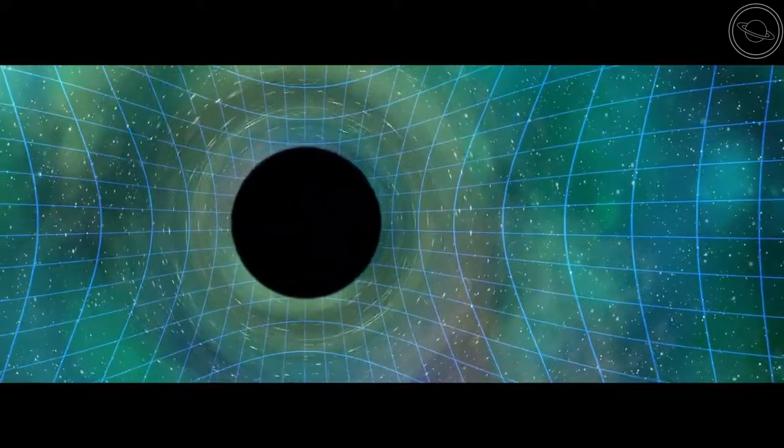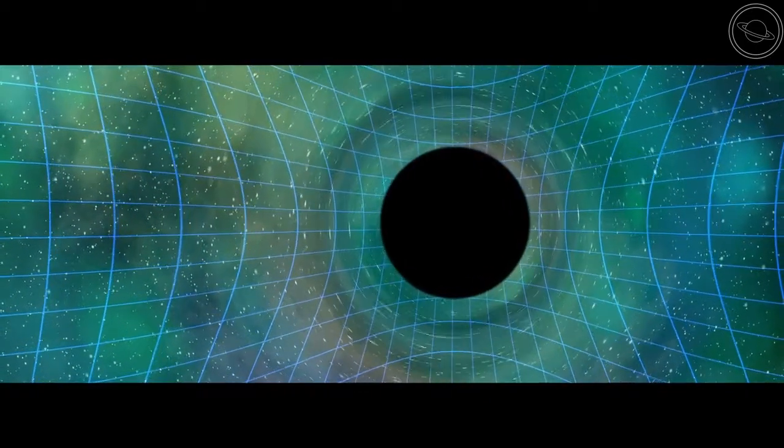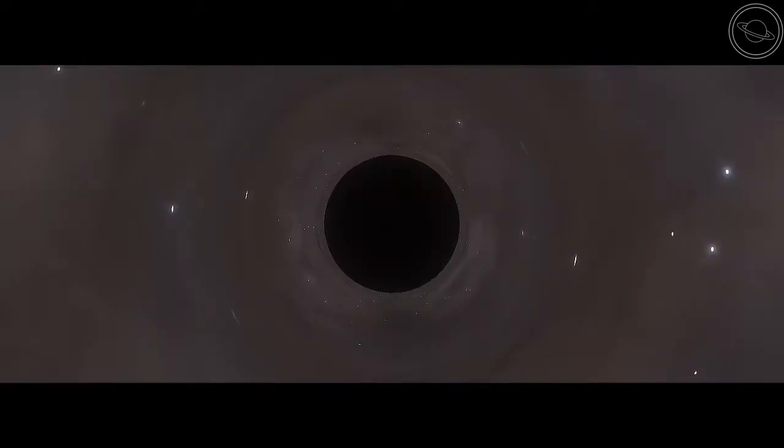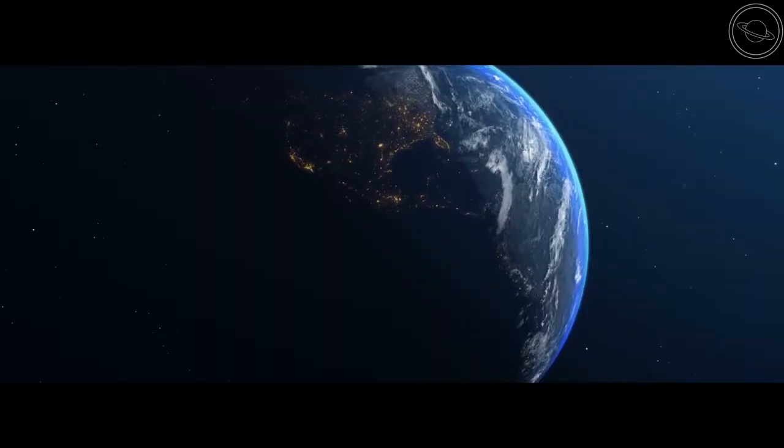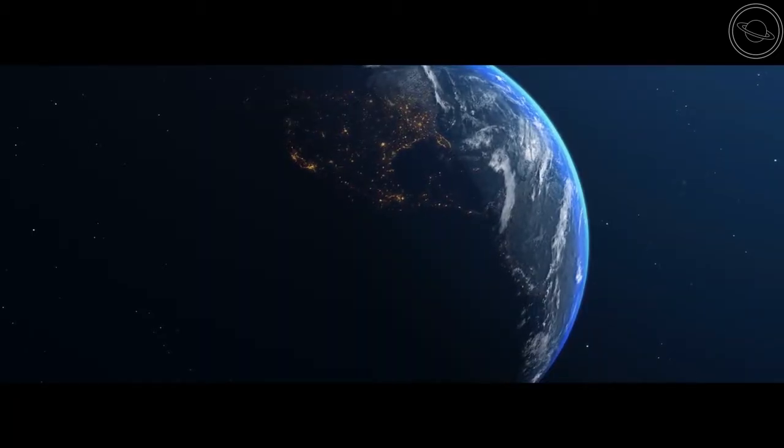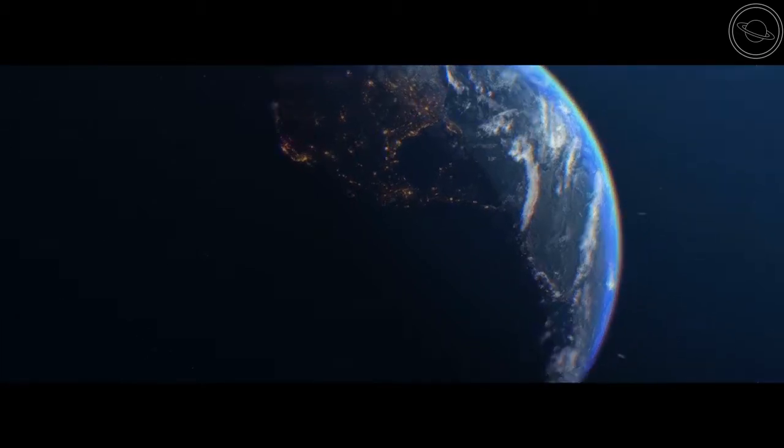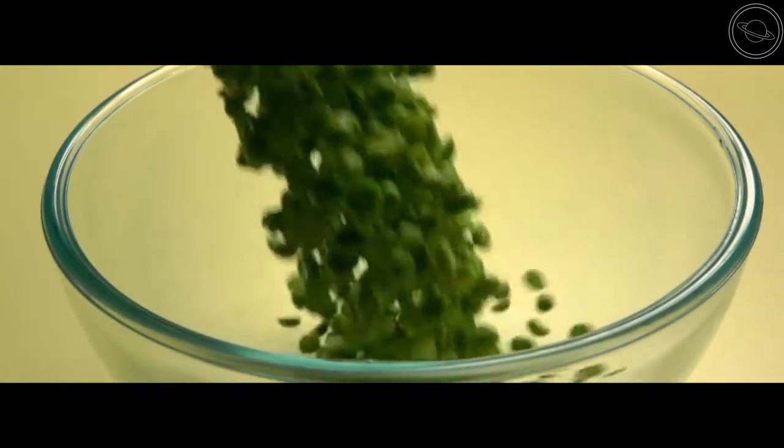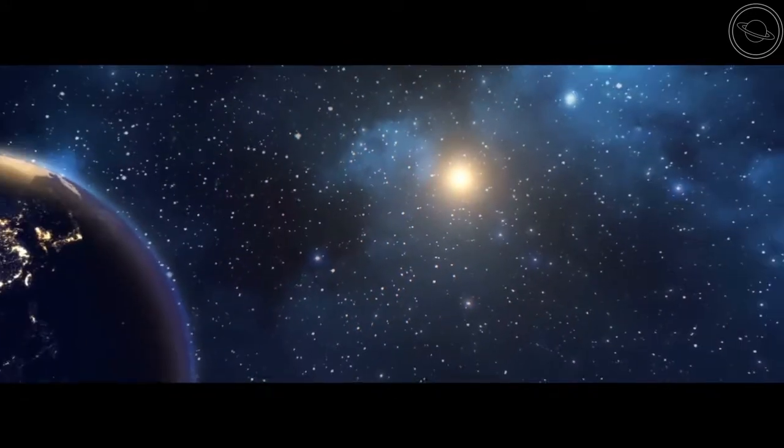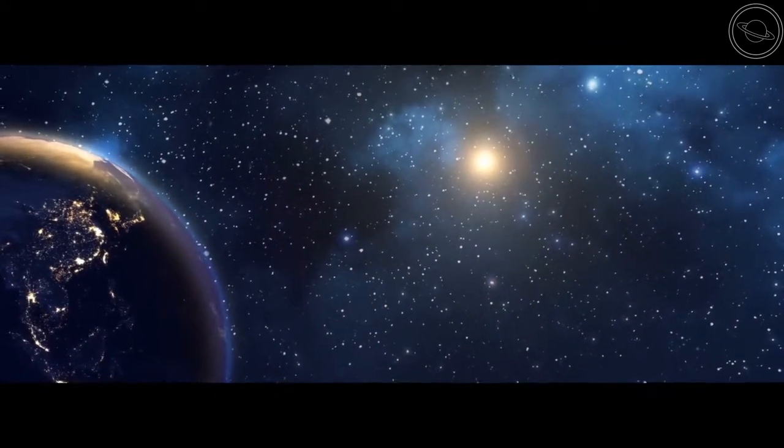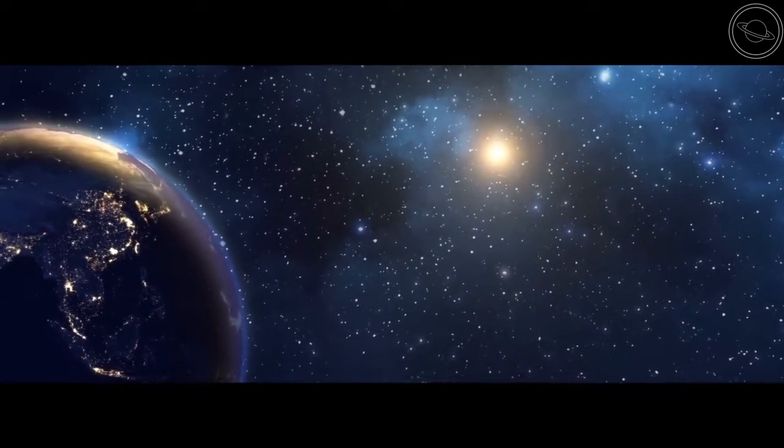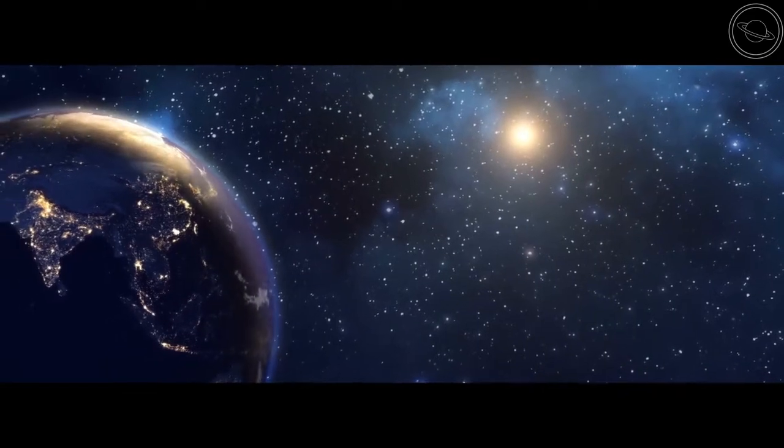Black holes are objects with gravity so strong that not even light can escape. To produce this gravitational pull, they have to be extremely dense. For reference, if you wanted to turn the Earth into a black hole, you would have to squish it into the size of a pea, or 9mm across. And when you're stuffing the entire world's mass into this size, strange things are bound to happen.